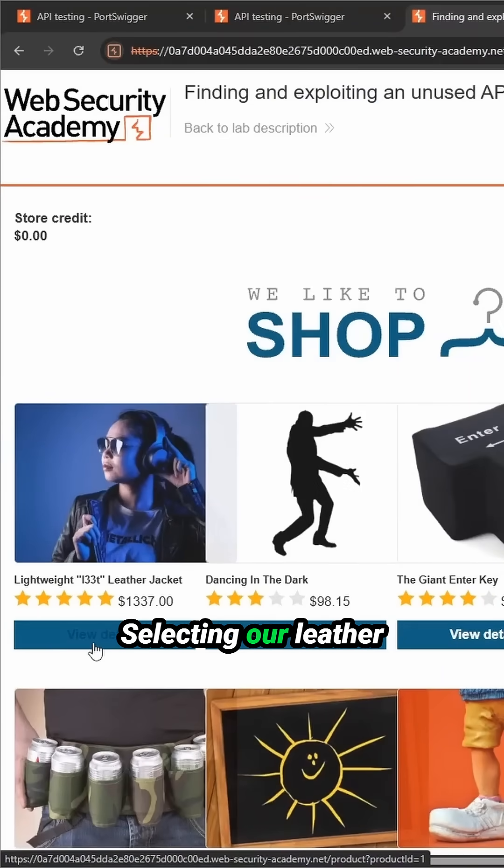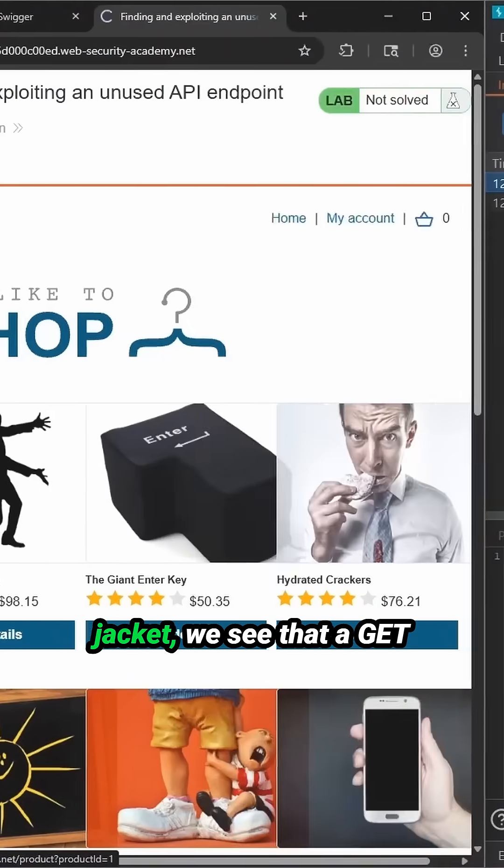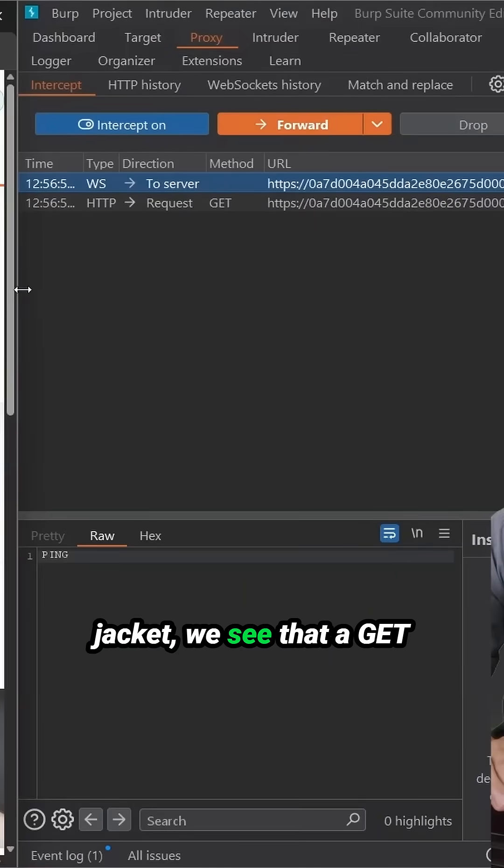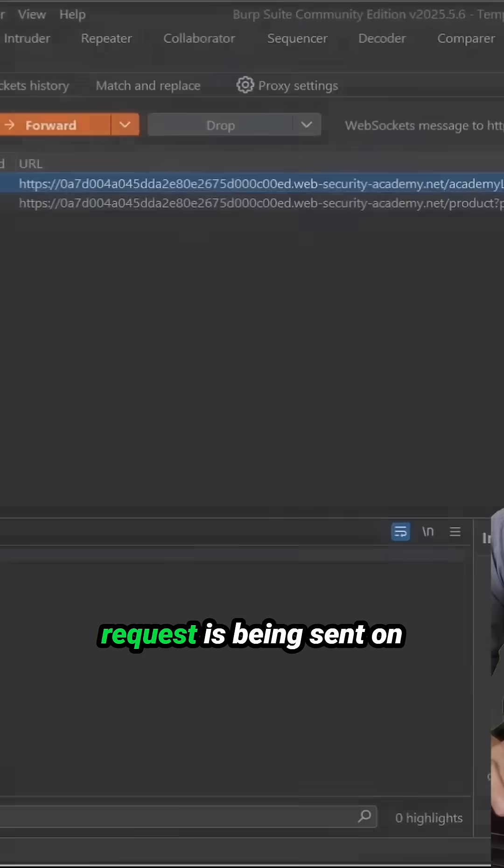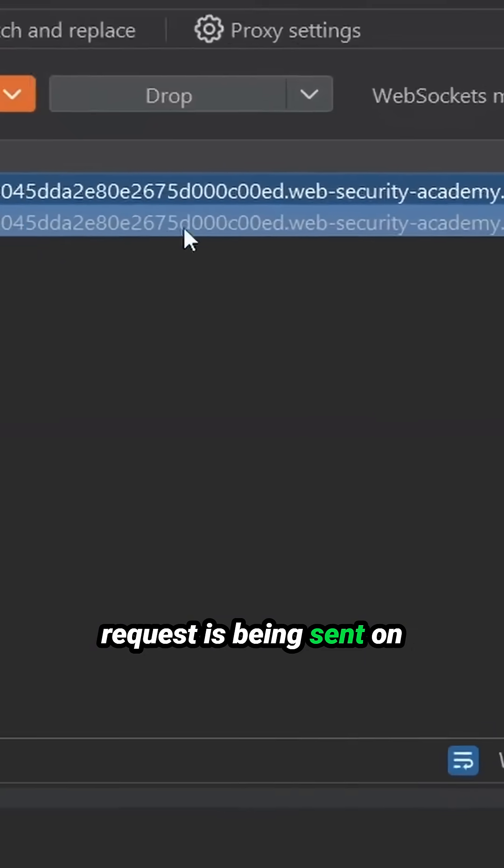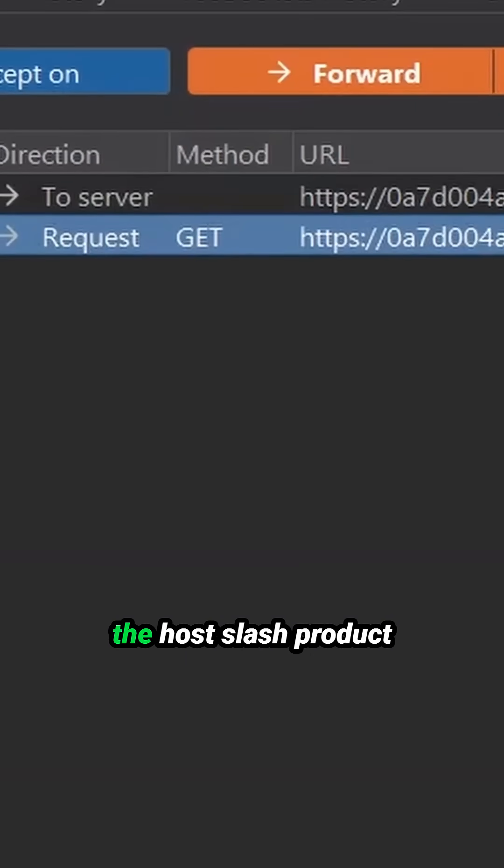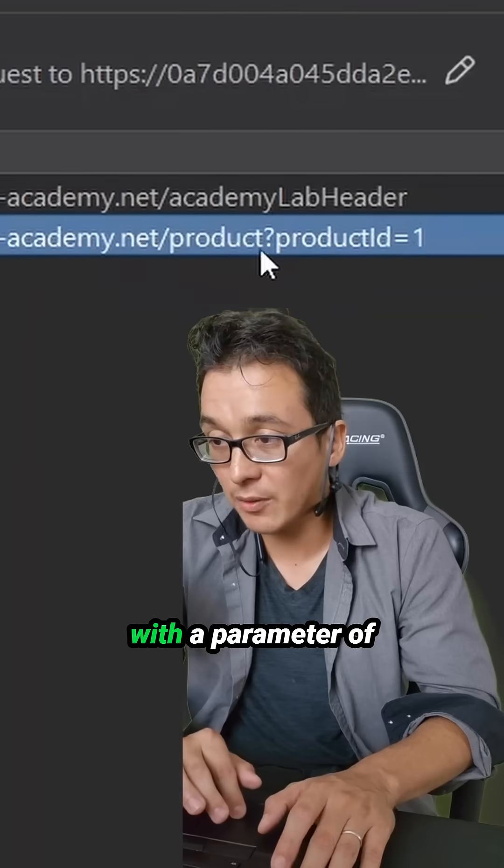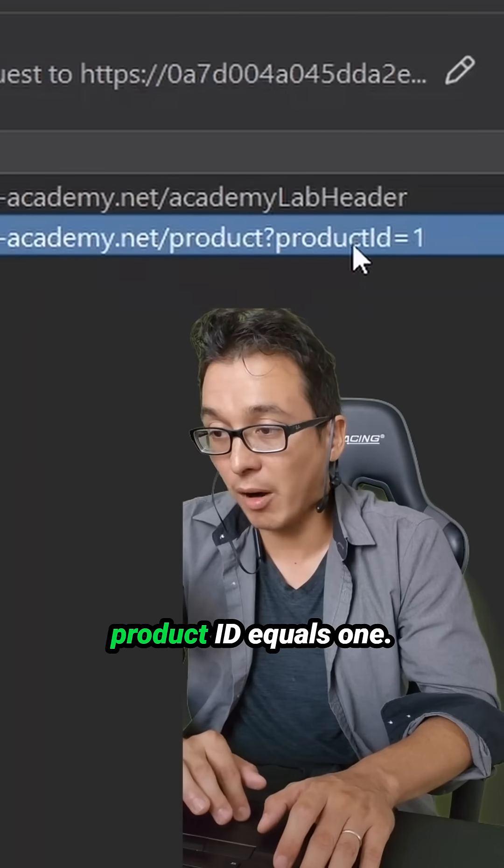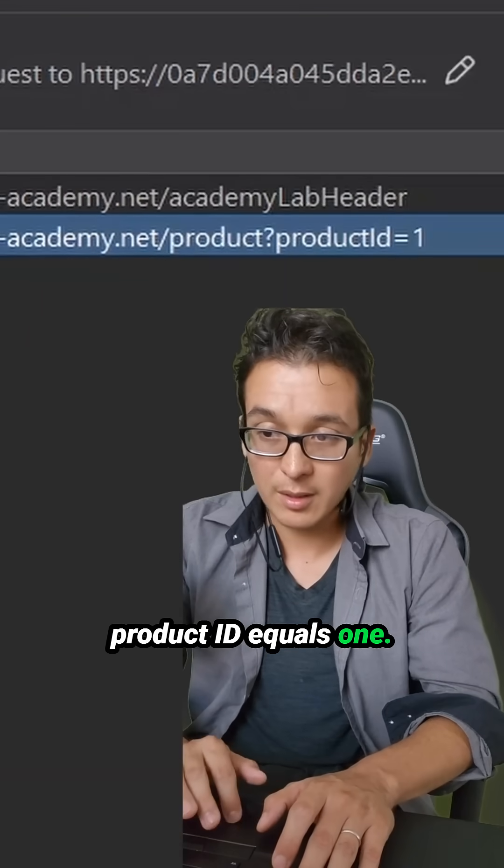Selecting our leather jacket, we see that a get request is being sent on the host slash product with a parameter of product ID equals one.